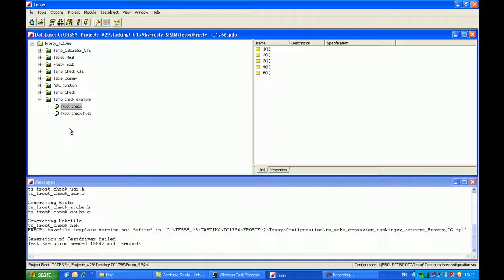However, there will come a point in complicated setups, or if you're doing this for the first time, that you'll require the help of RazorCat. And Tessie has been designed with a view to generating a support file that can be emailed to RazorCat. This will allow RazorCat to open up an environment which is identical to the one which you're using. And they can look at the files contained within it to identify the problems which you're having.